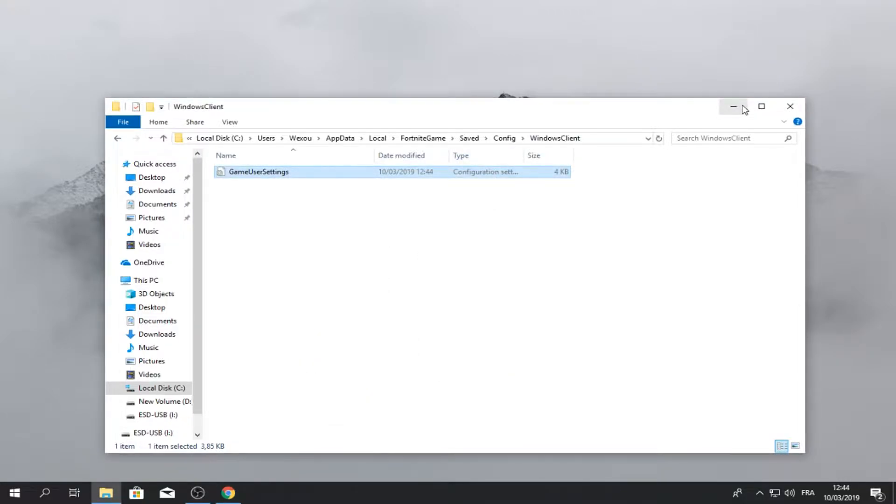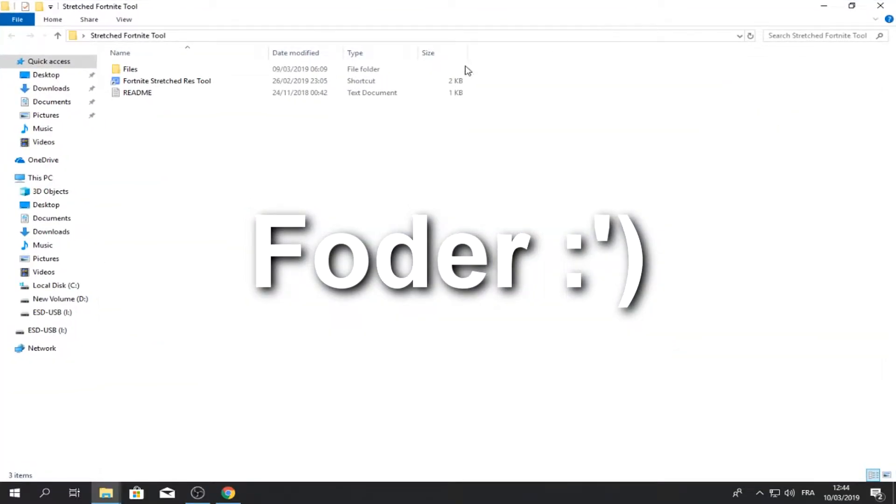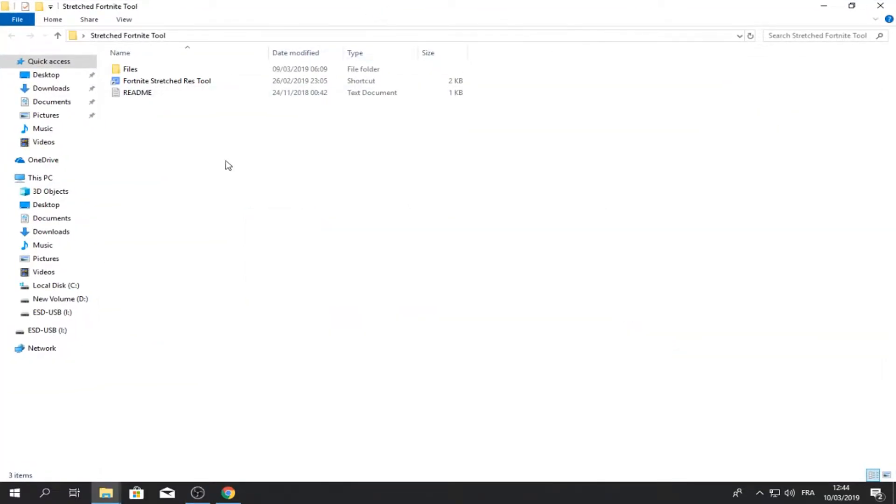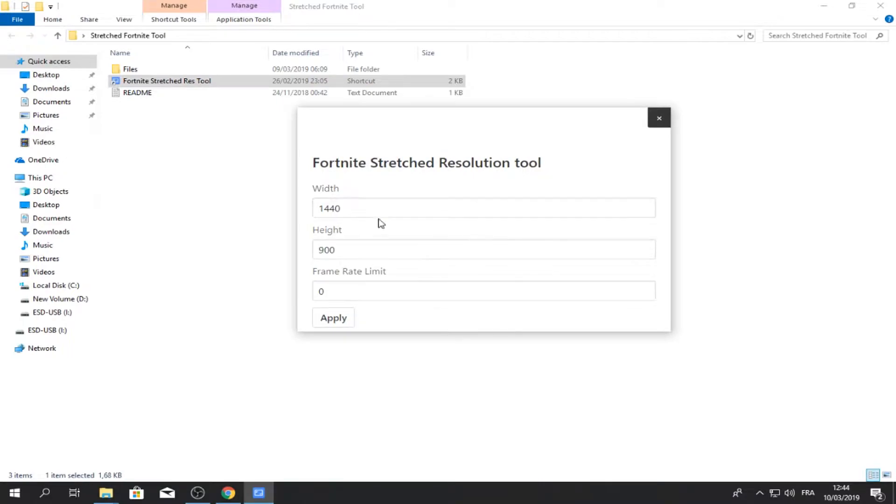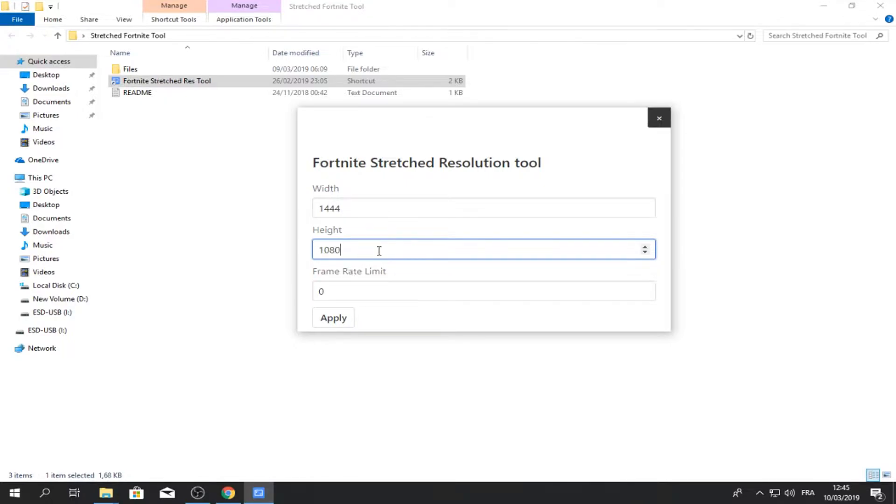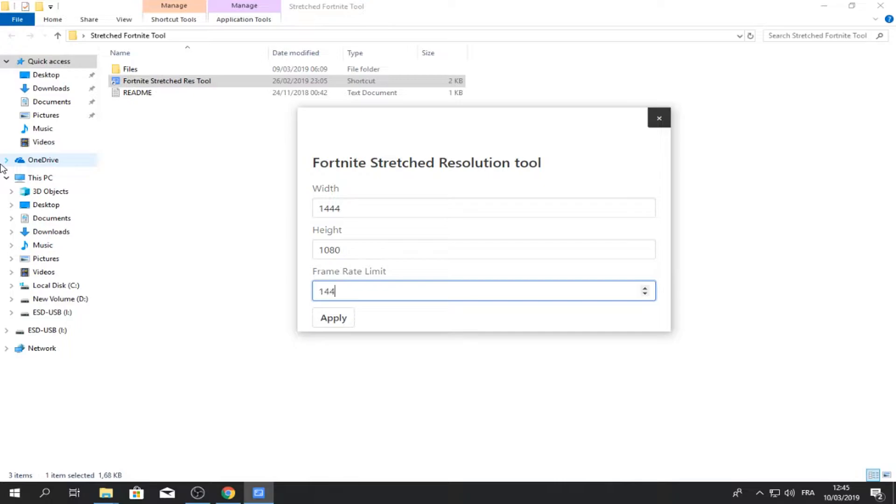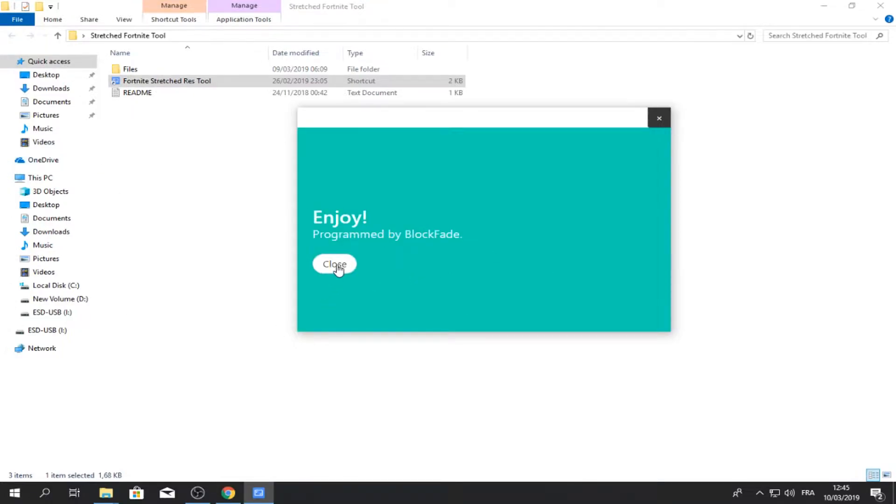Just minimize this, so go to the folder that I provide you and you're gonna see this one in the middle. Just click on it. So here, this is the tool where your custom res will be enabled. So me, I want 1440 by 1080. This is the resolution I want and the frame rate limit, I'm gonna cap it at 144.